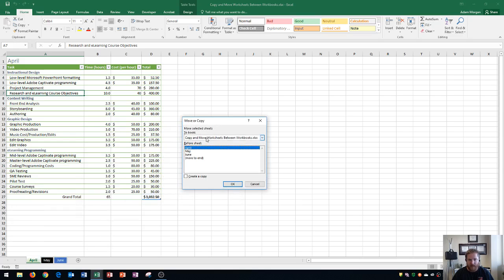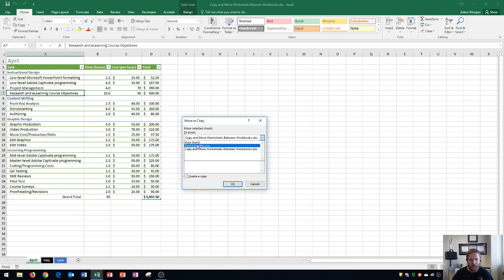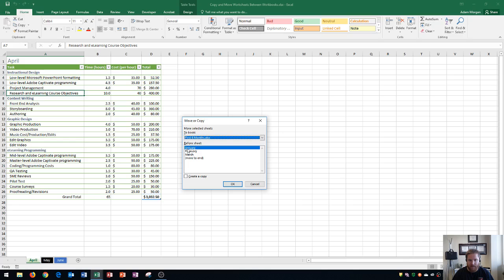It's important that I have the destination workbook open. If I click this dropdown list, you'll see it - First Six Months. If I select 'new book,' that would create a new workbook, so that option is available too. I'll choose First Six Months, and it shows me the tabs: January, February, March, and Move to End.